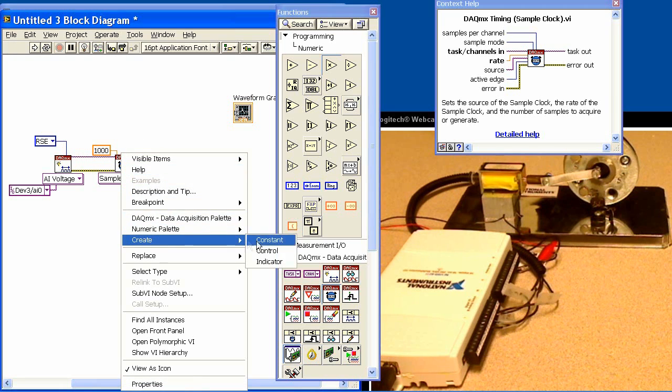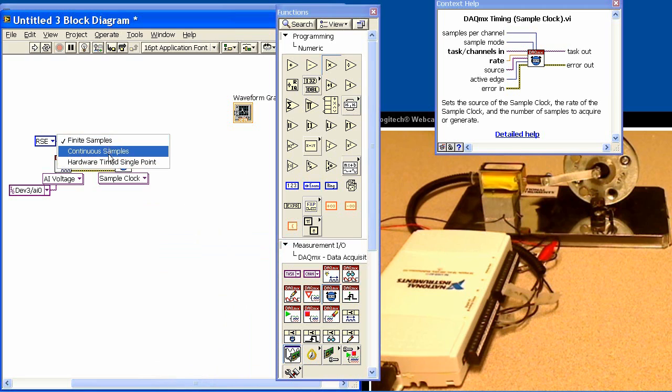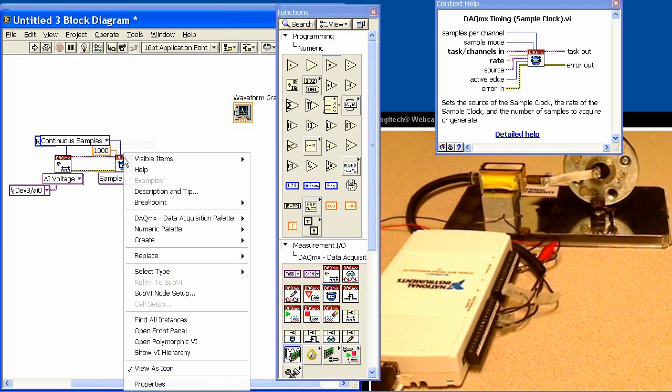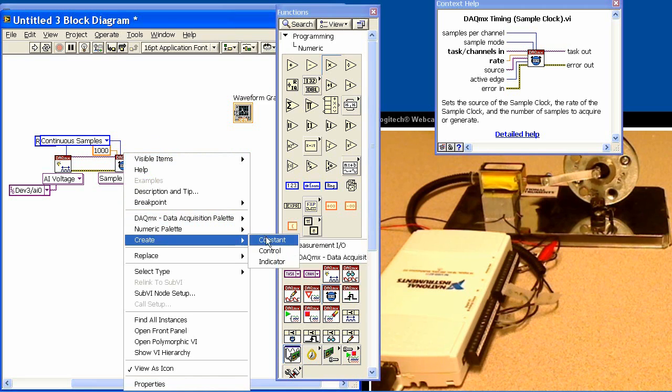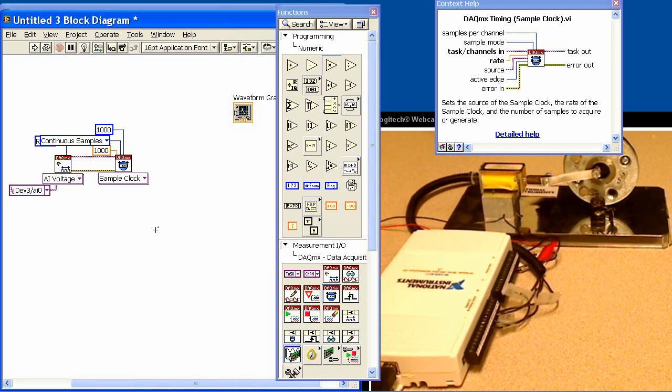We'll set the sample mode, and we'll tell it to continuously acquire data. And then finally, we need to tell it how many samples per channel. It uses this information to set up the memory buffer size, and it's ready to go.